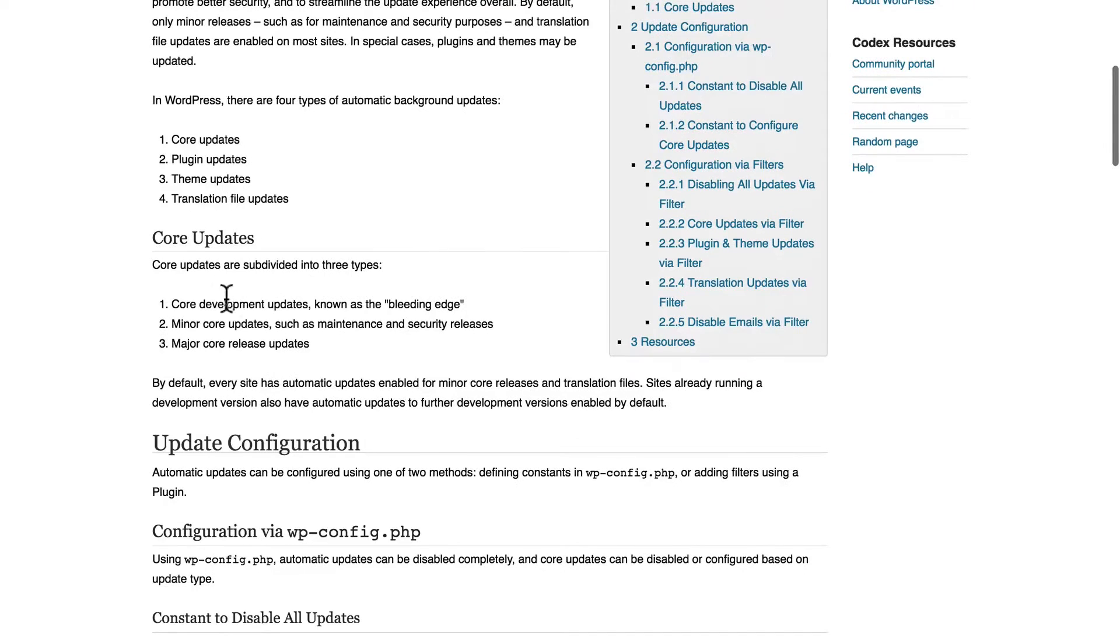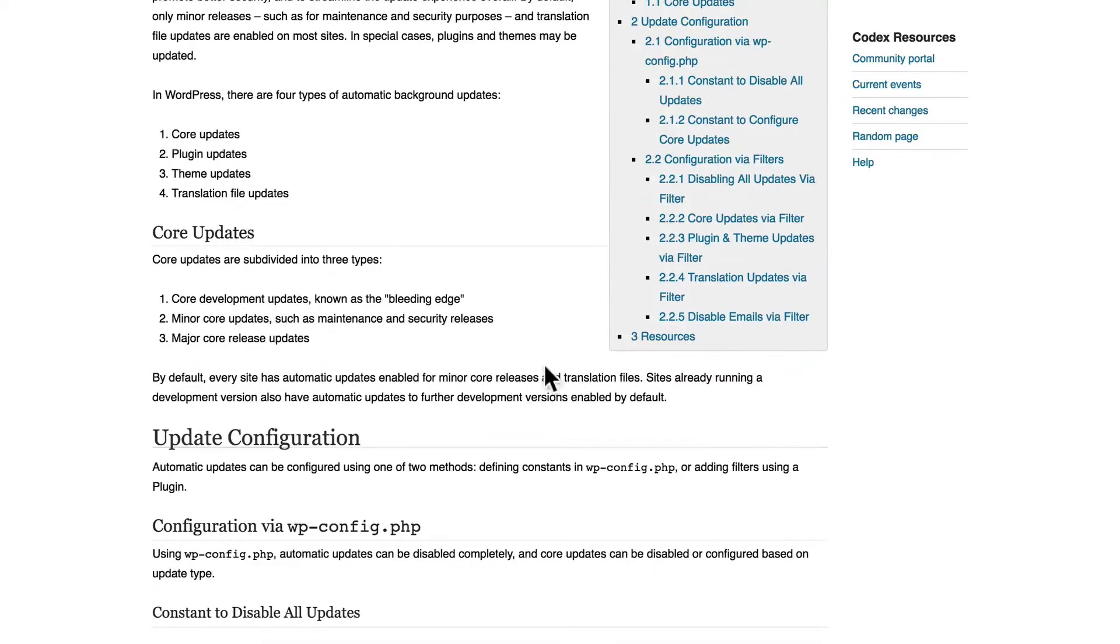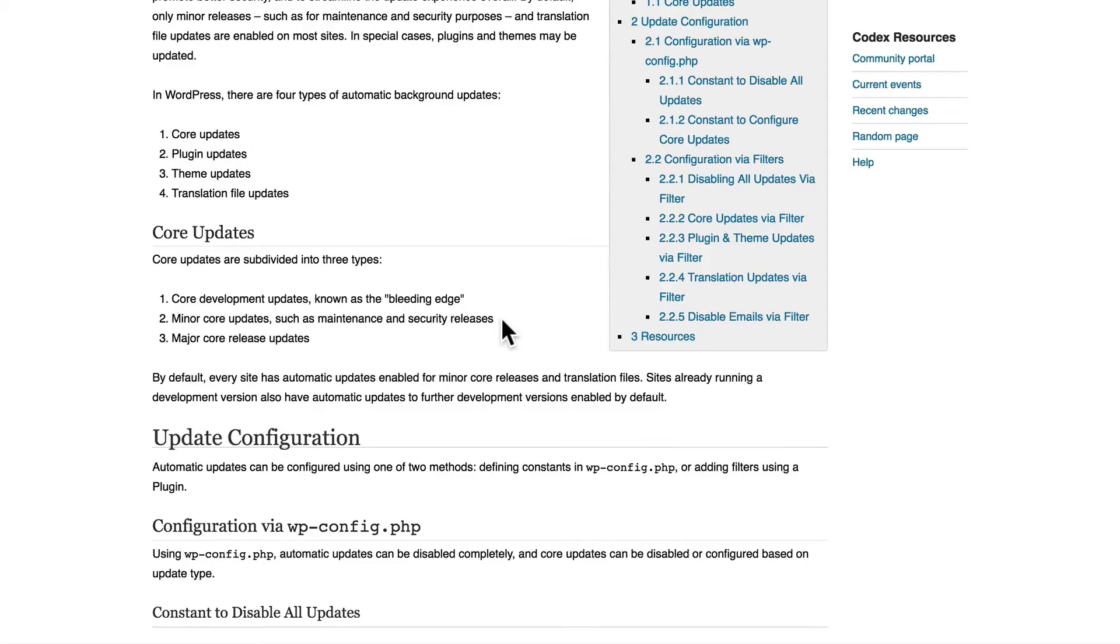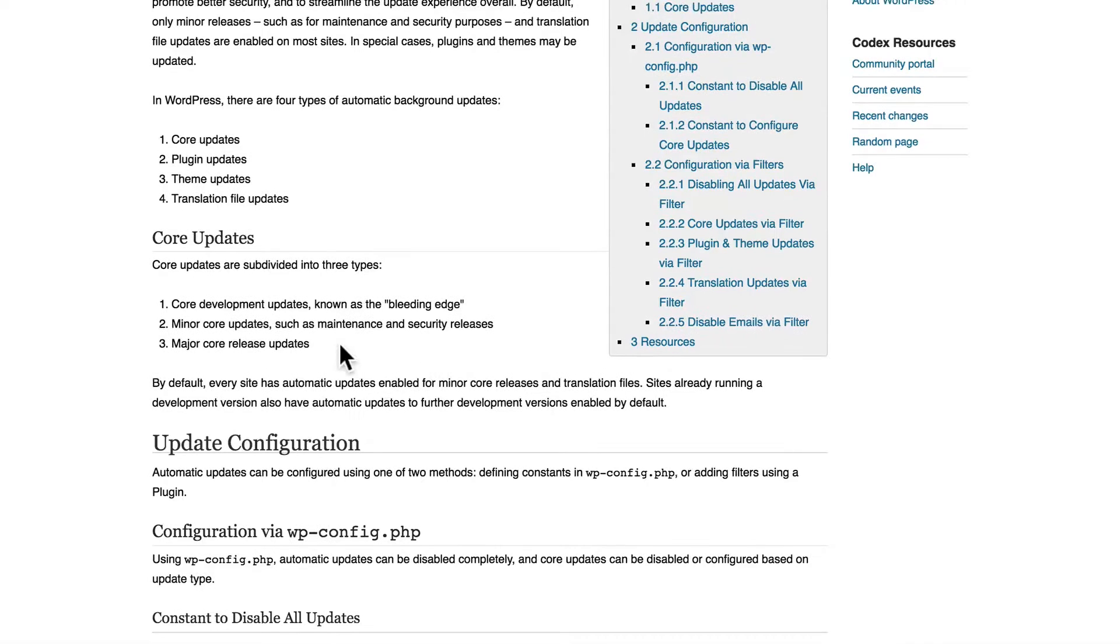But here under core updates, it points out that there are three types: Core development updates, which you probably don't want because they're not stable. Minor core updates, such as maintenance and security releases, which you absolutely want and are automatically turned on for you so you don't have to do anything.